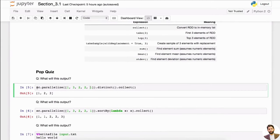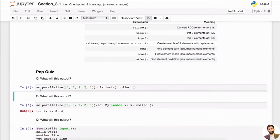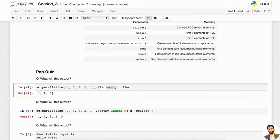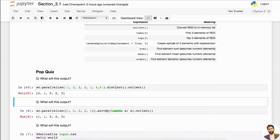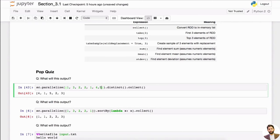You can do sc.parallelize with dot distinct — remember this is a transformation — then dot collect, which is the action. Distinct is going to remove the ones that are not unique, so you're removing all the duplicates.